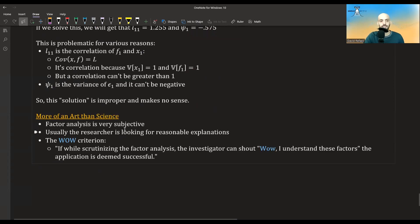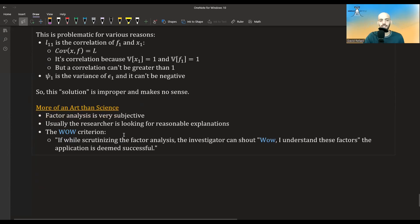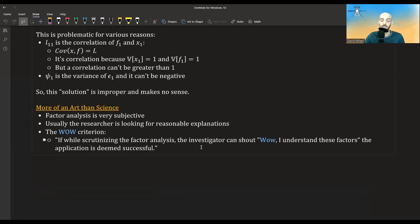The last point is that factor analysis is sometimes more of an art than a science — it's very subjective. The researcher is usually looking for reasonable explanations. The criteria for deciding if an analysis is correct is what chapter 9 of the multivariate analysis book calls the 'WOW criterion': if while scrutinizing the factor analysis, the investigator can shout 'Wow, I understand these factors!', then the application is deemed successful. We are looking for explanations that make sense with our domain knowledge in psychology, economics, etc.